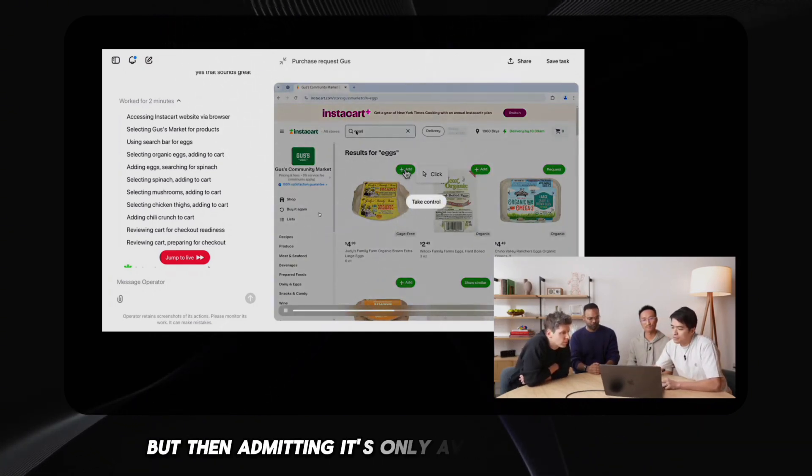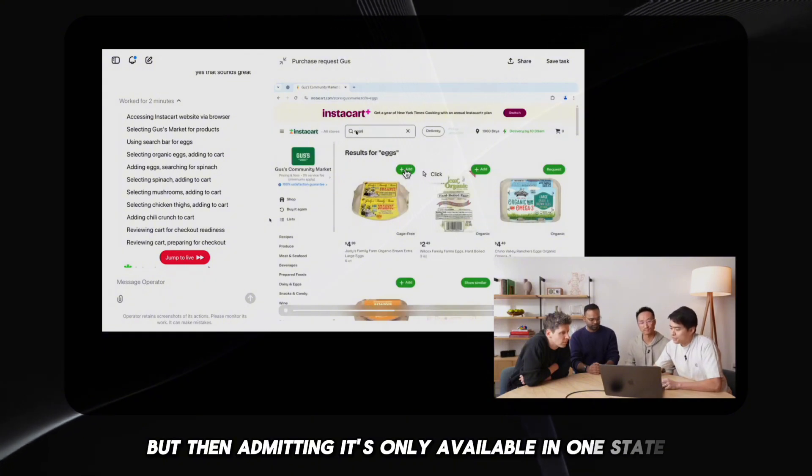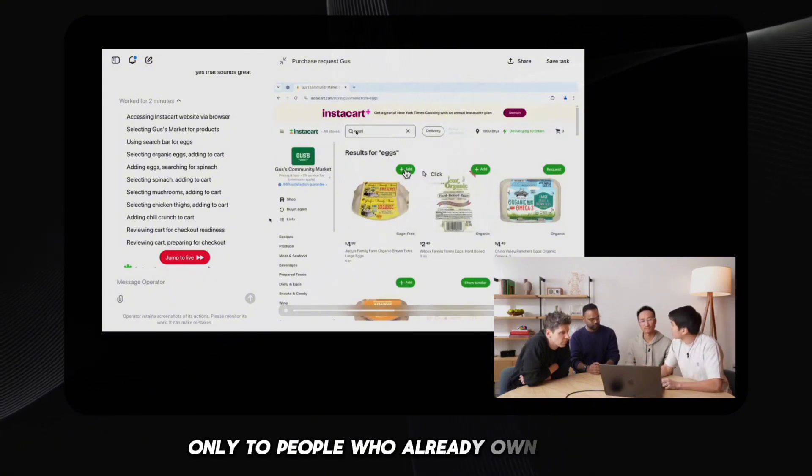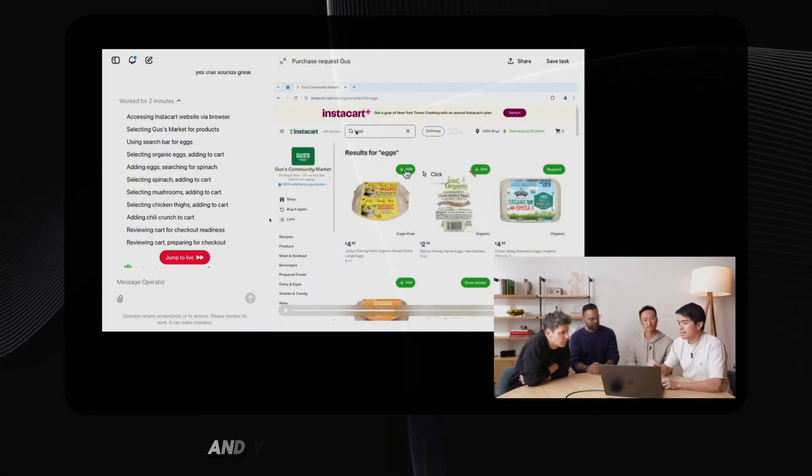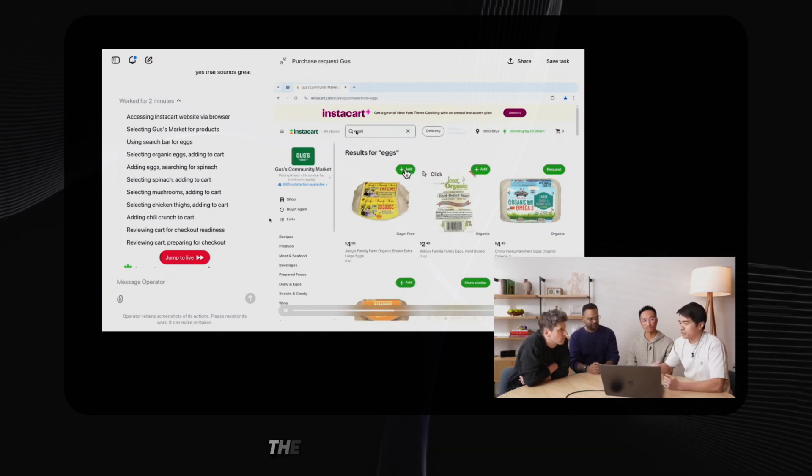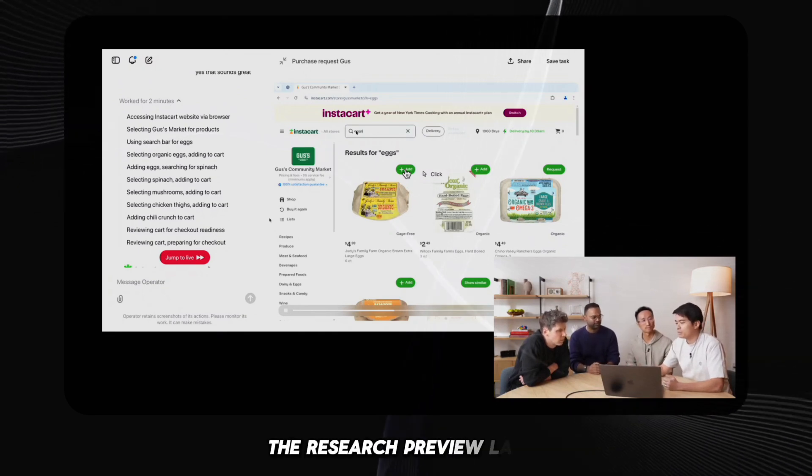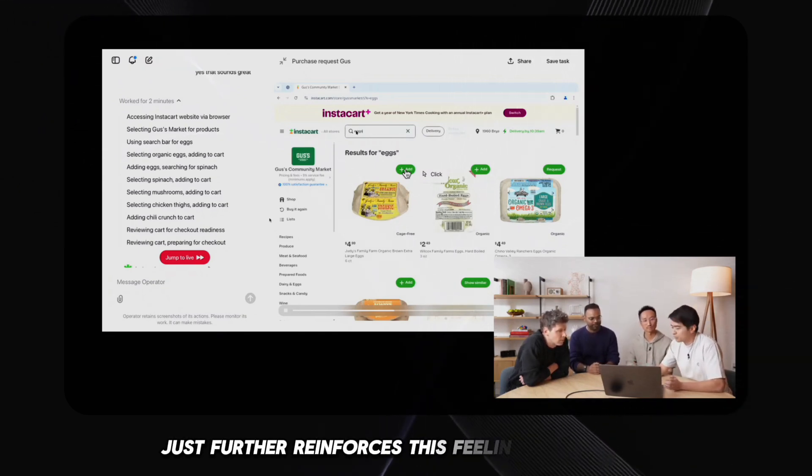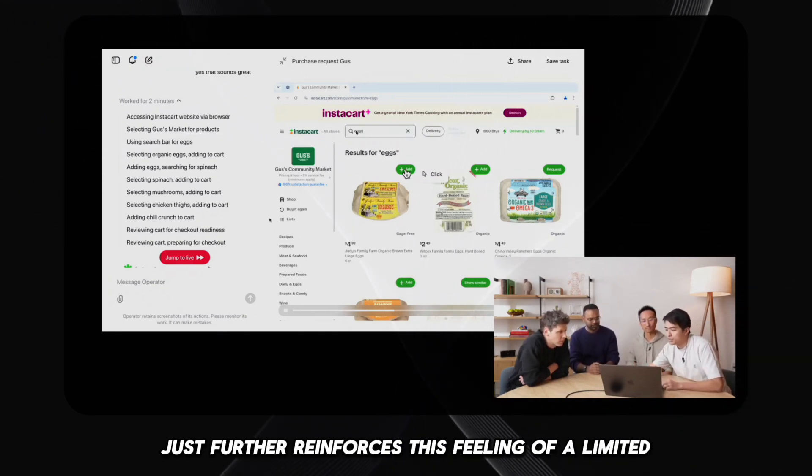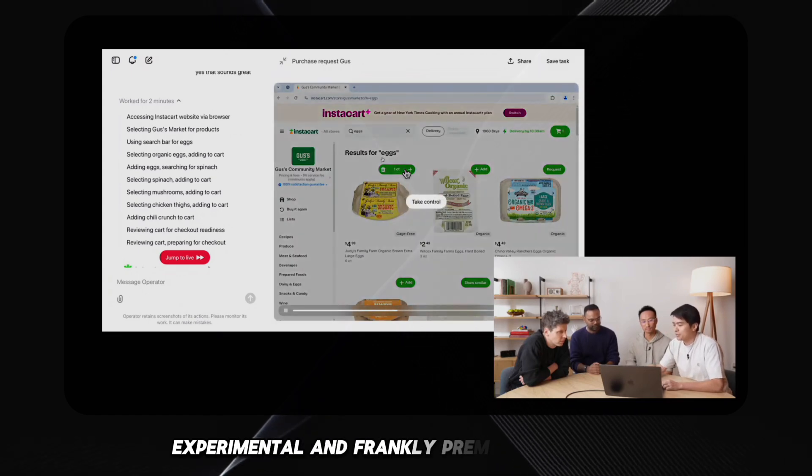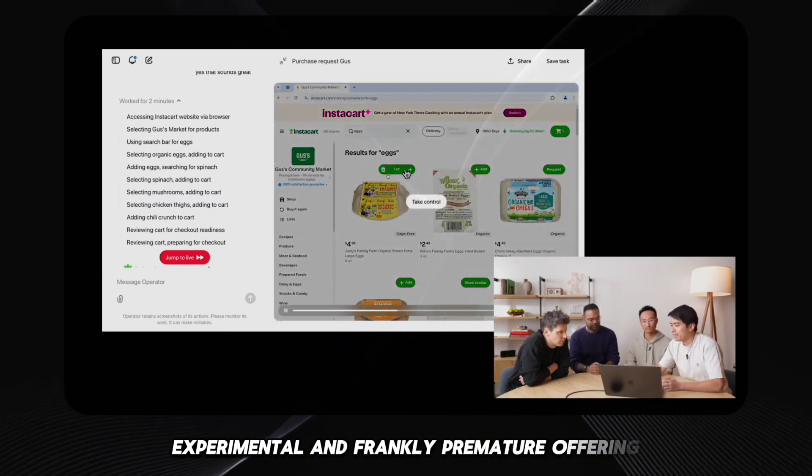It's like announcing a revolutionary new car, but then admitting it's only available in one state, only to people who already own a yacht, and you can only drive it on Tuesdays. The research preview label just further reinforces this feeling of a limited, experimental, and frankly premature offering.